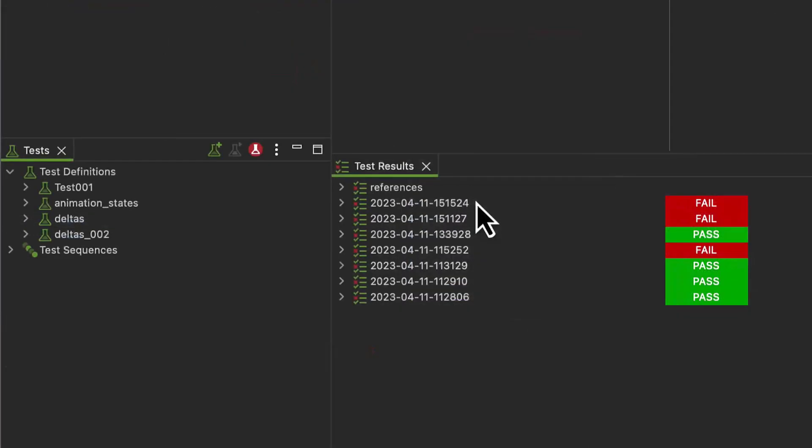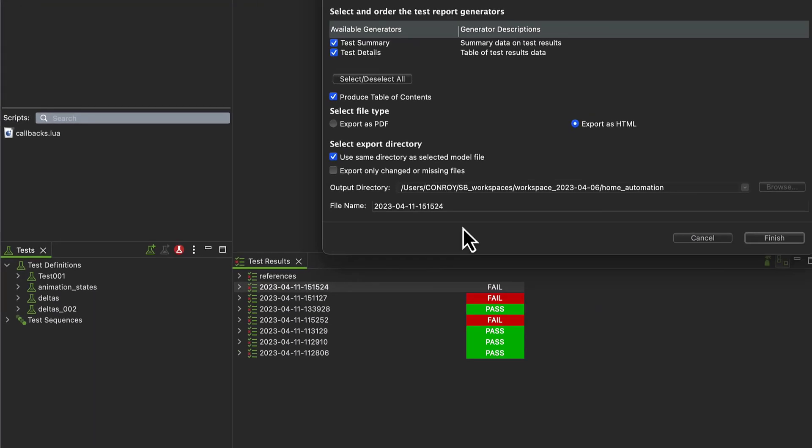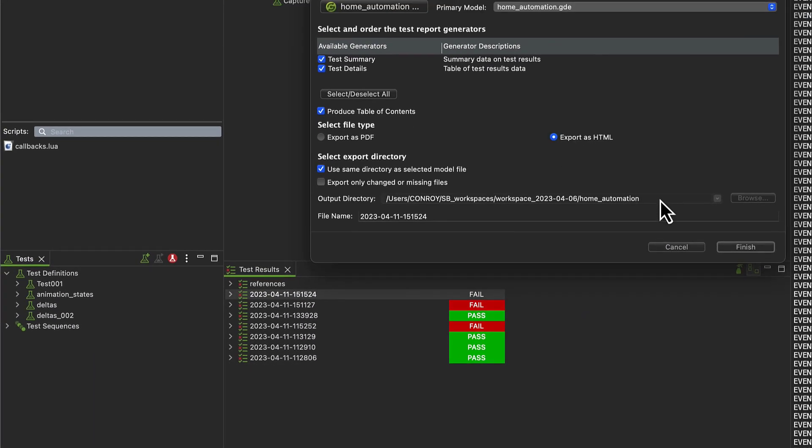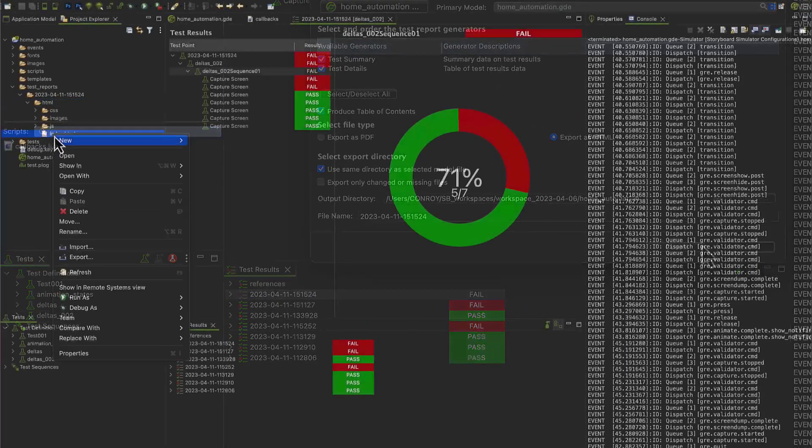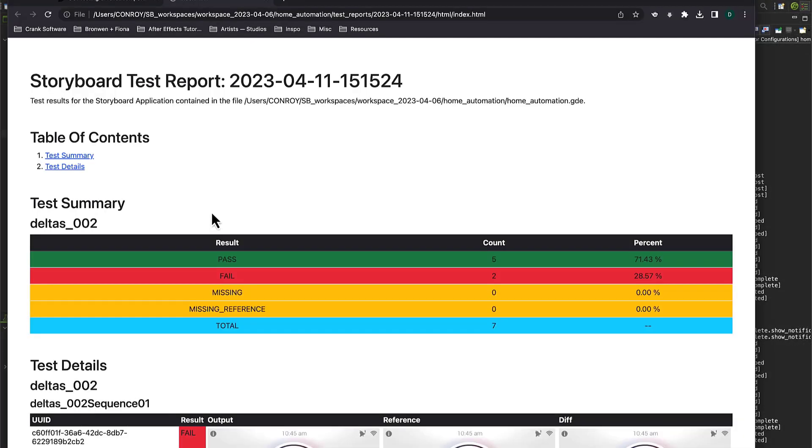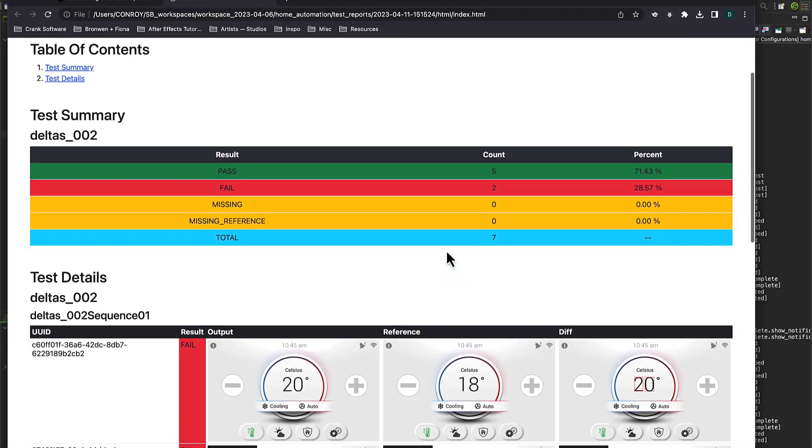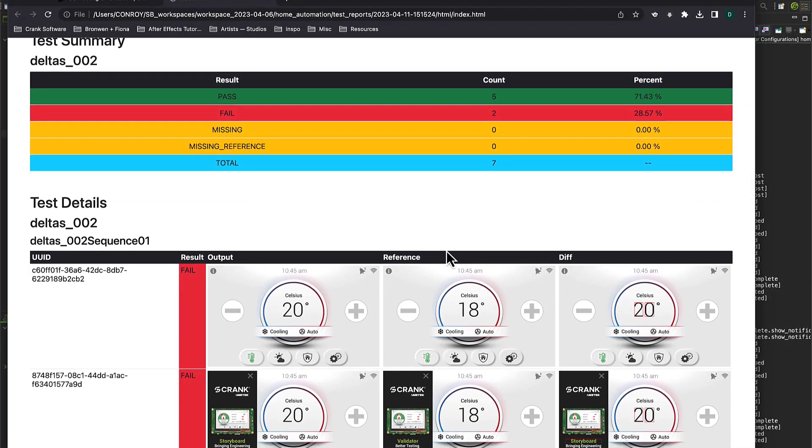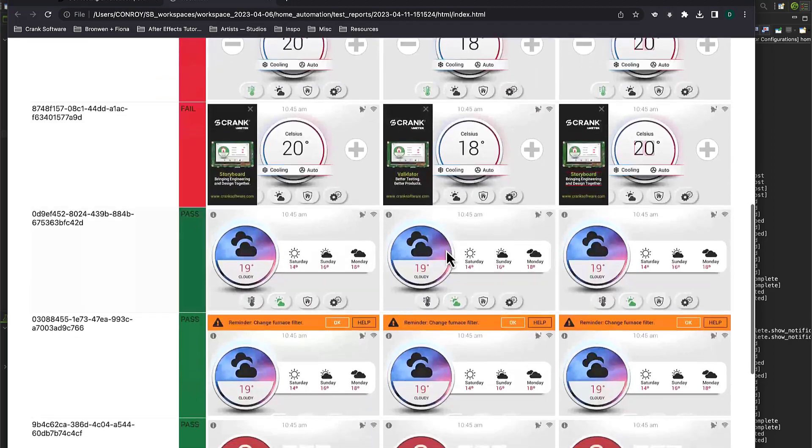Generating a test report is easy to do and can be shared as a PDF or HTML. To learn more about Validator, check out the webinar Better Testing Makes for Better Products with Validator.